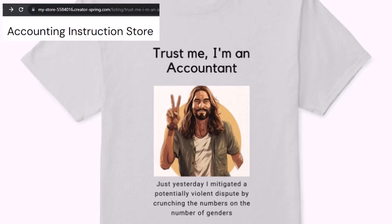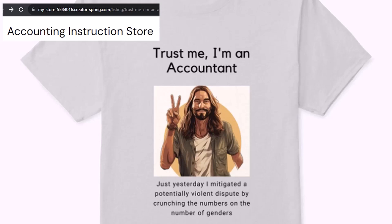It's paramount that you let people know that you're an accountant because apparently we're among the only ones equipped with the number-crunching skills to answer society's current deep, complex, and nuanced questions. If you would like a commercial-free experience, consider subscribing to our website at accountinginstruction.com or accountinginstruction.thinkific.com.